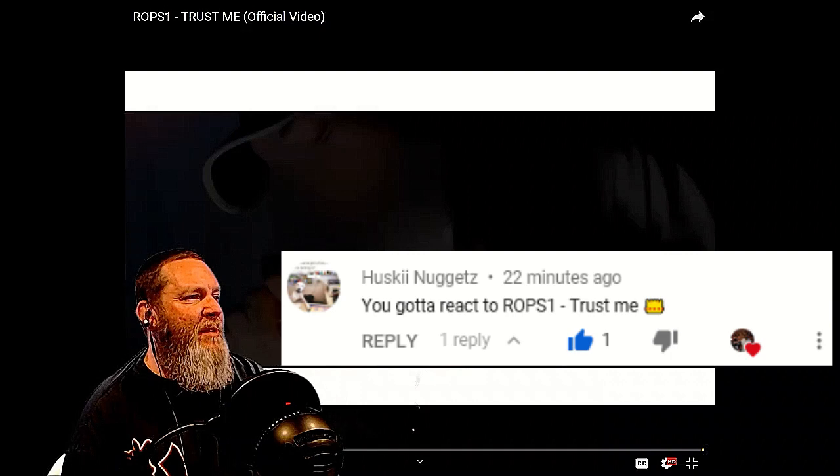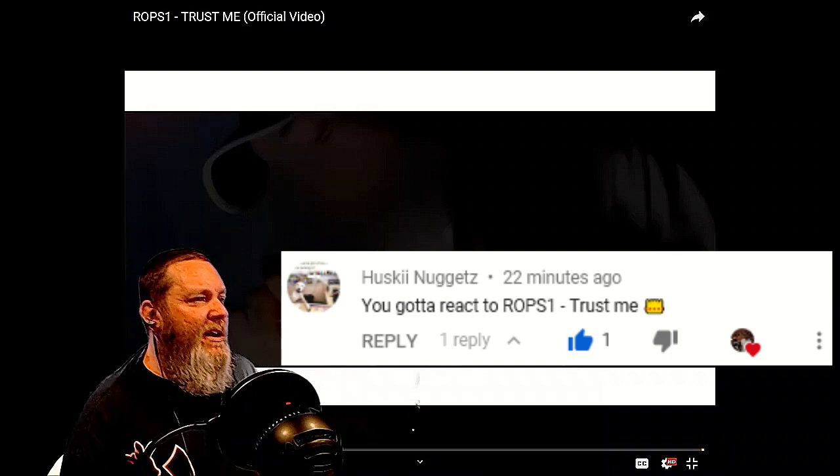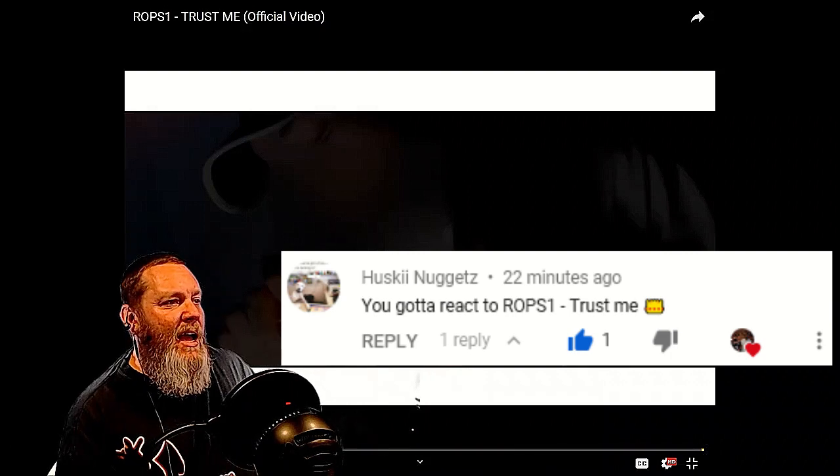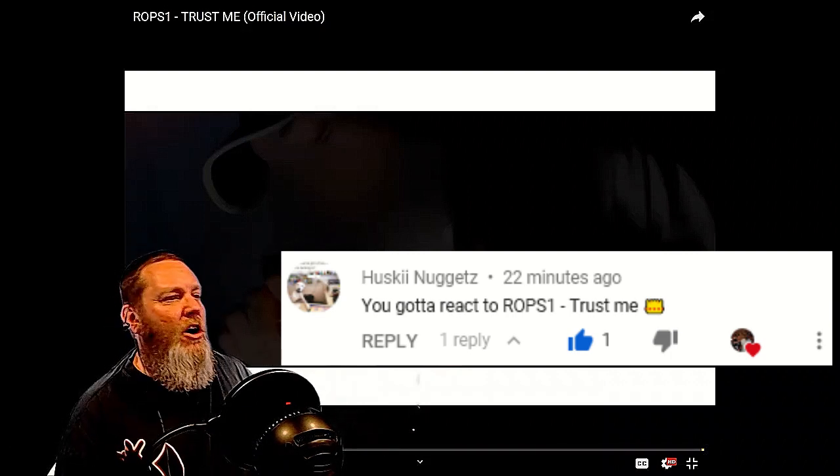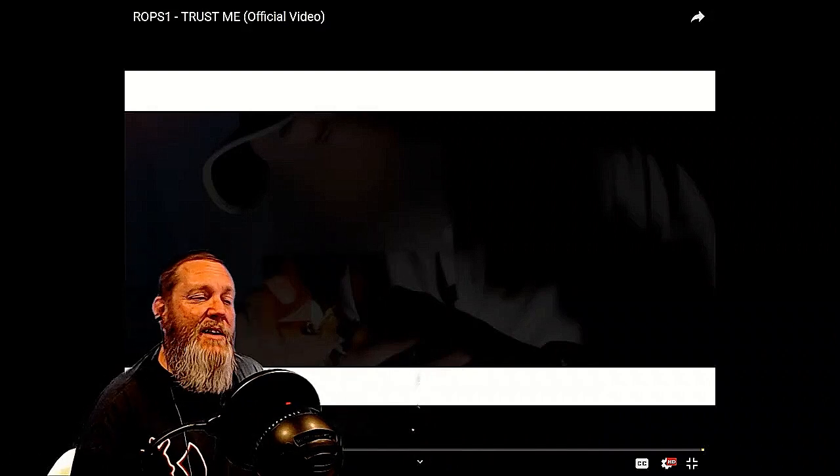This time we got ROPS1 in the house. This song is called Trust Me, it's the official video. Never had this artist on the channel before, but I have had many requests for him and from this point forward we should see quite a bit of ROPS. Most of the stuff that you guys feed in the channel is definitely digestible and I expect nothing different from this guy here.